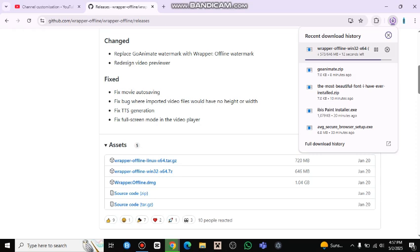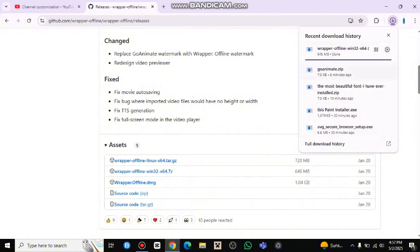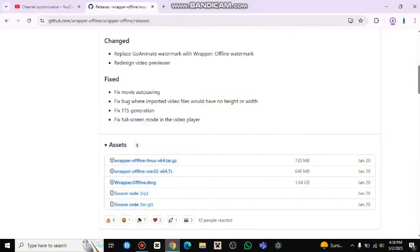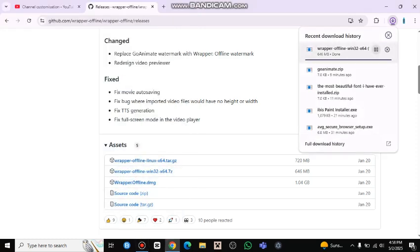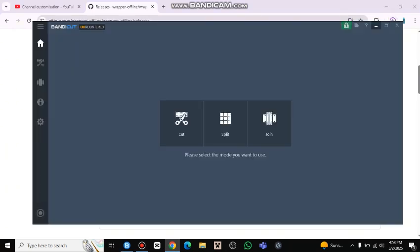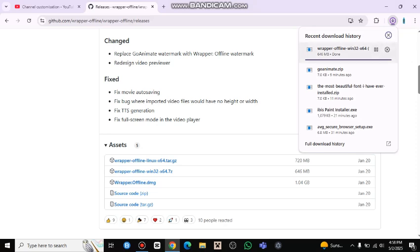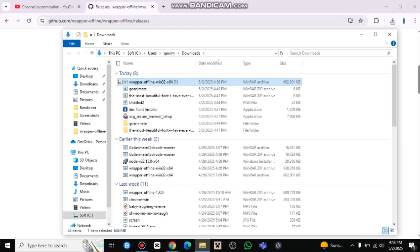Okay, it's opening. Let's move on — it's done, just wait for it to open up. Okay, now I use 7-Zip so I can extract wrap offline. This will take a while.